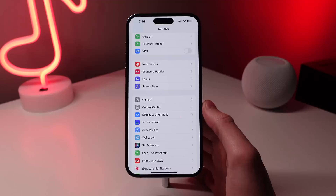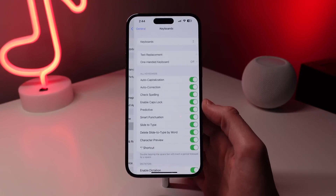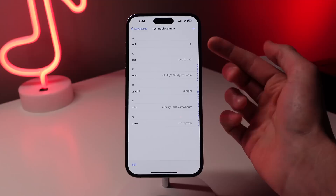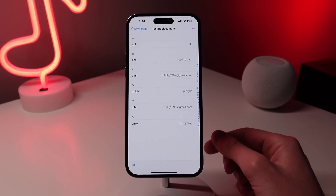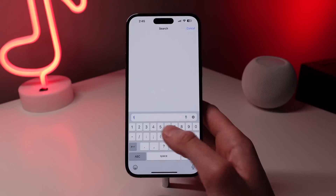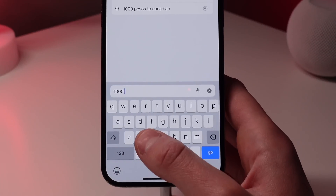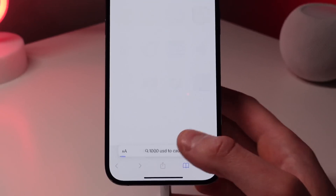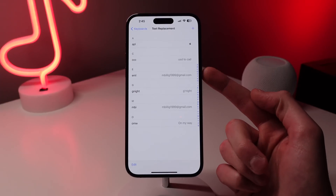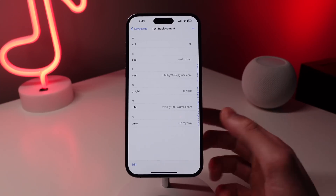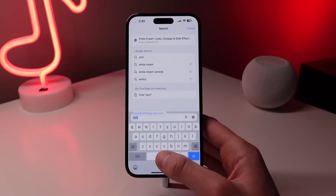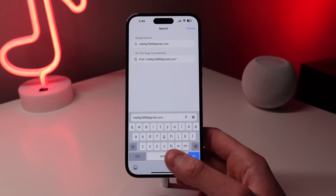If you open up Settings, go to General and then Keyboard. At the top, you'll notice Text Replacement, and you can see all the text replacements I have set up. For me, I'm constantly converting US dollars to Canadian dollars, so whenever I type CCC into my keyboard, it inputs USD to CAD. I also do the same with my email — as soon as I type the first three letters of my email address, it inputs my full email. So if you have a common phrase you type all the time, I definitely recommend setting up text replacements.